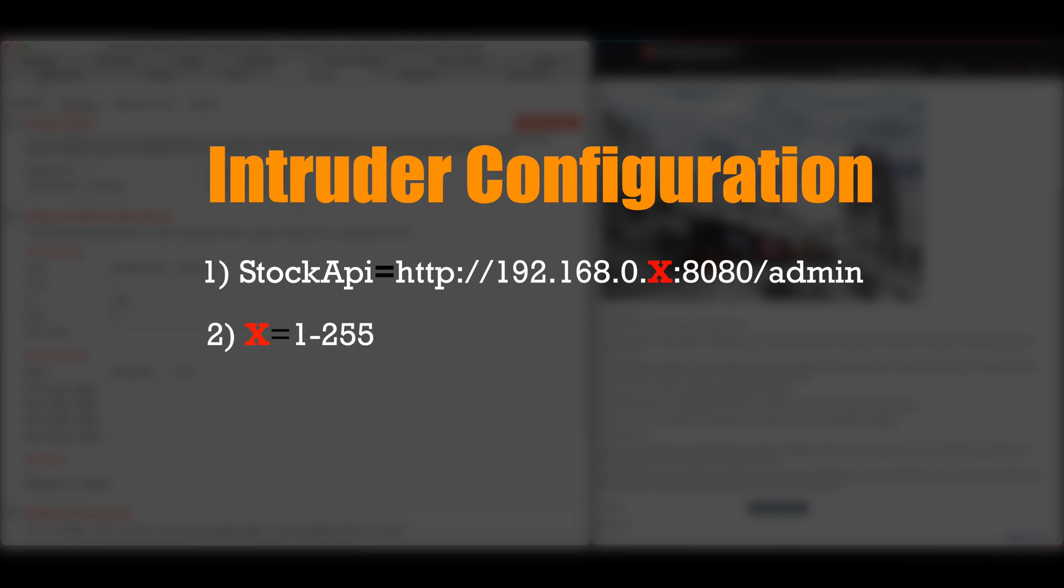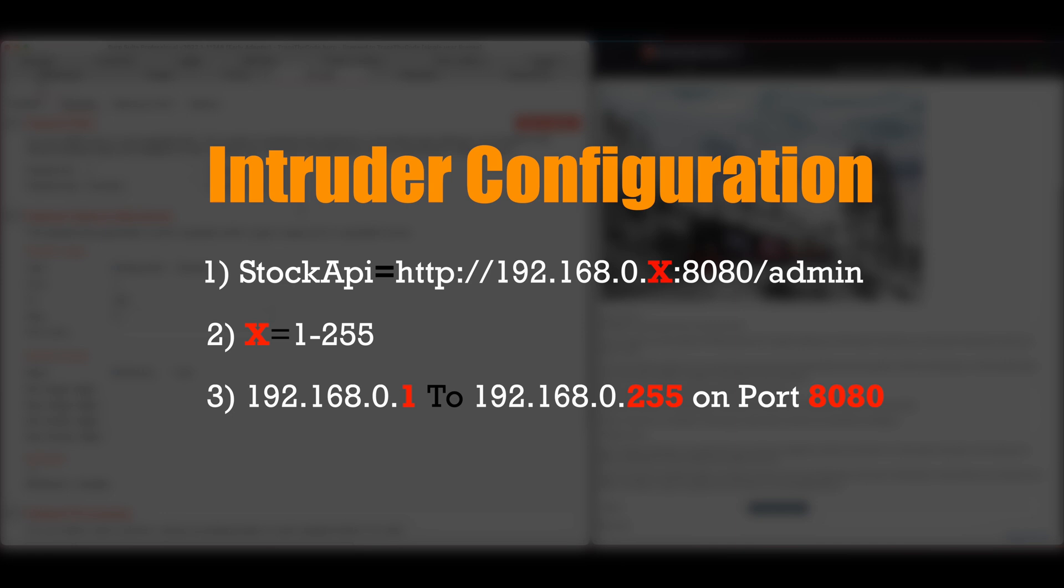Then we define the last octet of IP address for the payload position and define the payloads to be numbers from 1 to 255. Based on this configuration, Burp Intruder will scan all hosts within the internal network from 192.168.0.1 to 192.168.0.255 on port 8080 to find the admin interface.